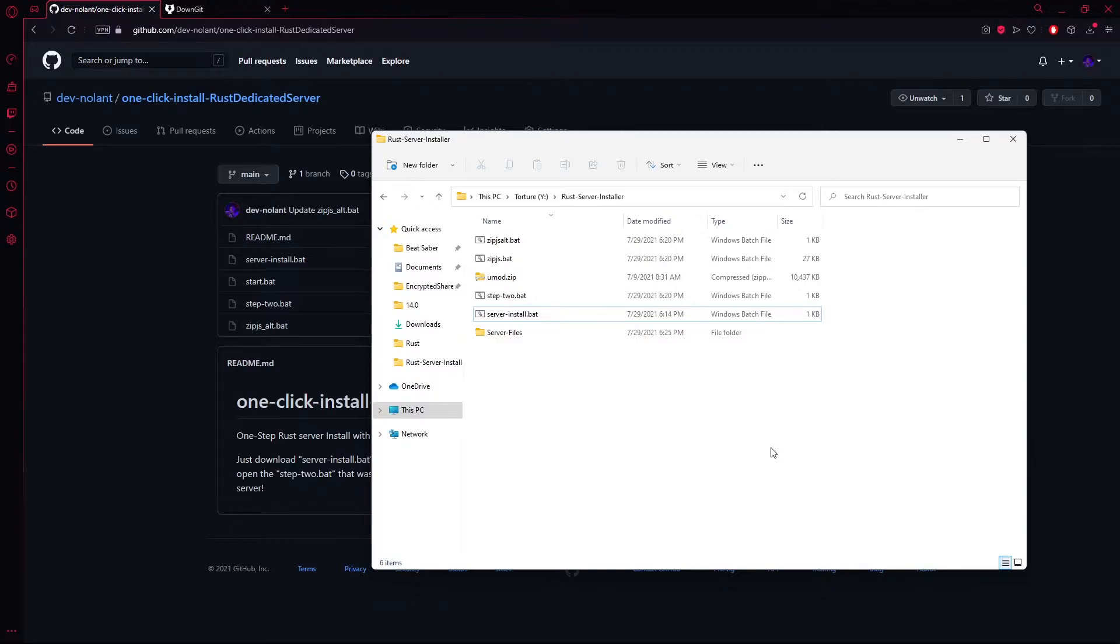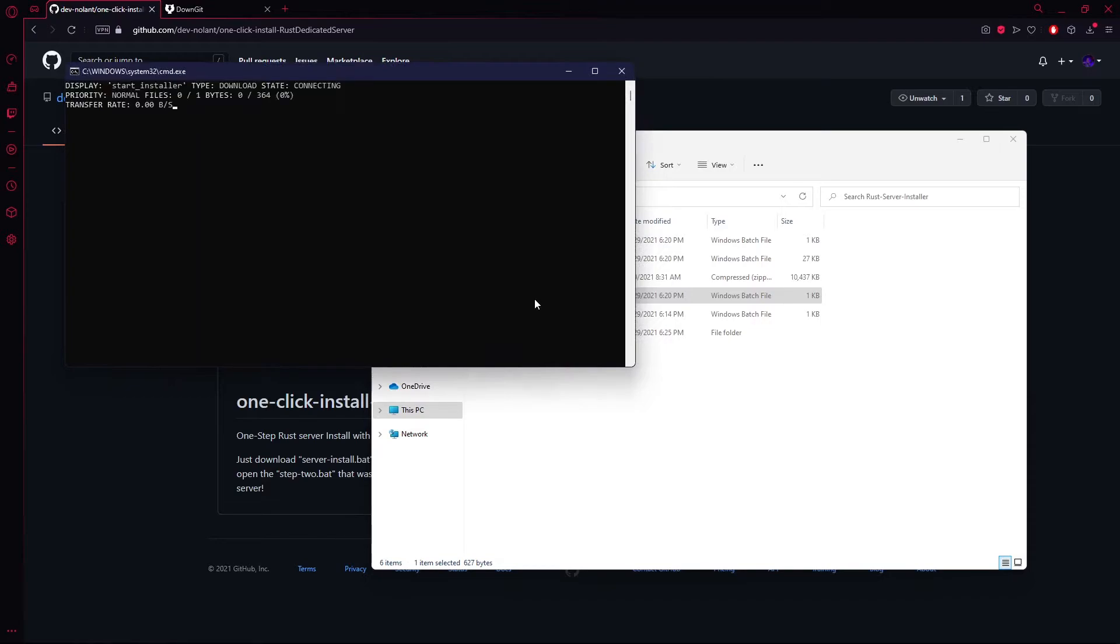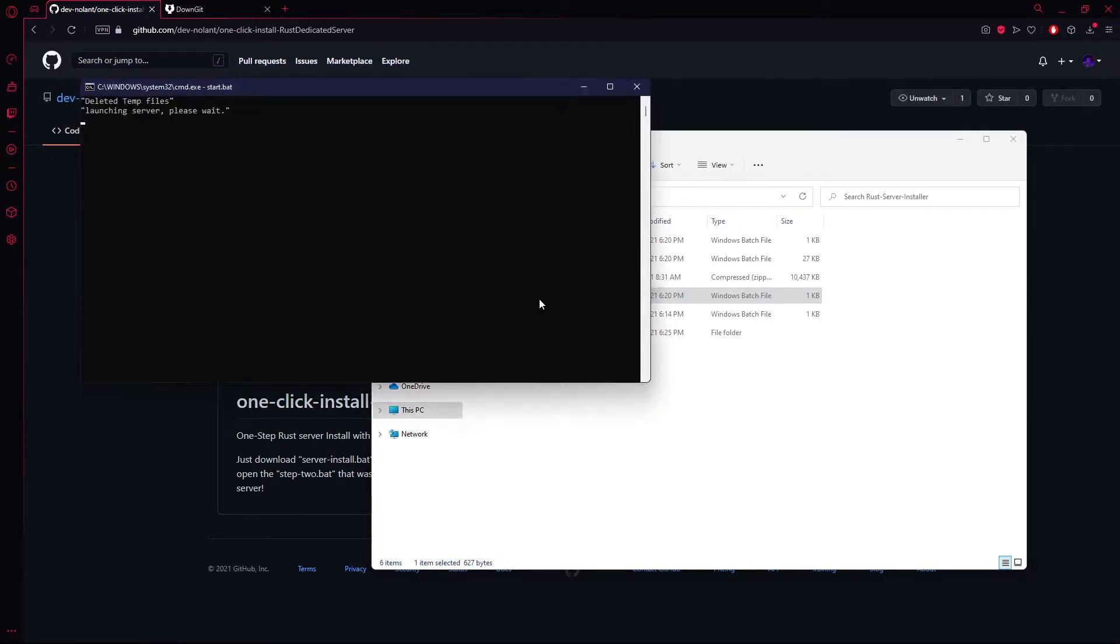Now that you're done with the download, all you have to do is come over to Step 2, double-click it. What it'll do, it'll transfer files, delete all the ones you don't need, and install UMod.